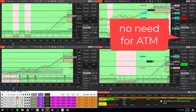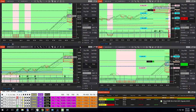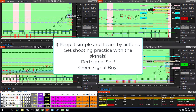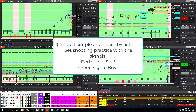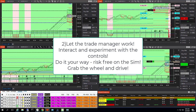Go short, M2K 3 at market. Keep it simple and learn by actions. Get shooting practice with the signals — red signal sell, green signal buy. Let the Trade Manager work. Interact and experiment with the controls. Do it your way, risk-free on the sim. Grab the wheel and drive, live.